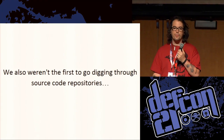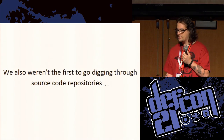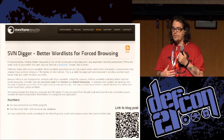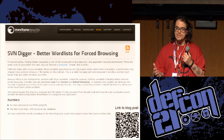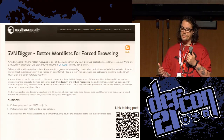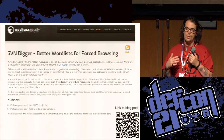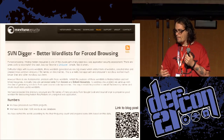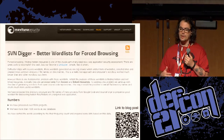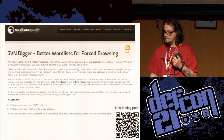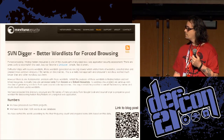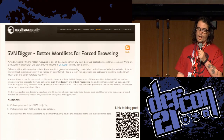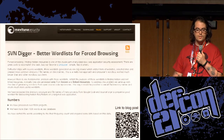We weren't the first to go digging through source code repositories either. Malvatuna Security released SVN Digger, where they went through a ton of SVN repositories, looped through, and published the frequency count of all the files and directories they found — pulled from Google Code. Just to point out in the slide, if you take a picture of that QR code, we're not trying to hack you — it's linked to the information. The only problem with using Google Code is they put CAPTCHAs in, which makes it really hard to automate.